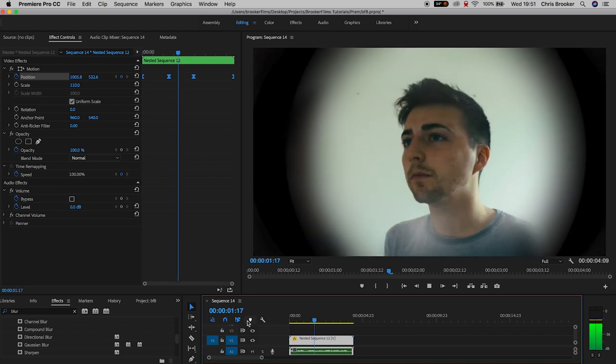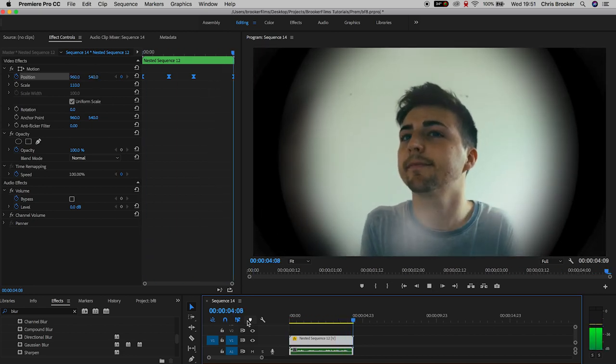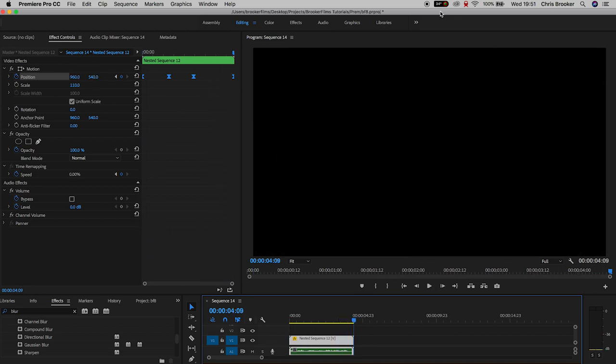And there you go — if we play this back we've got this really awesome and simple peephole effect done right inside of Adobe Premiere Pro. If you enjoyed that, let me know in the comments below, don't forget to subscribe, check out the previous video, and I'll see you tomorrow for another brand new video. Thank you for watching.